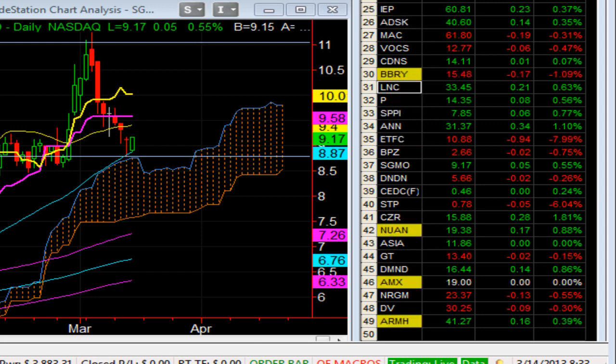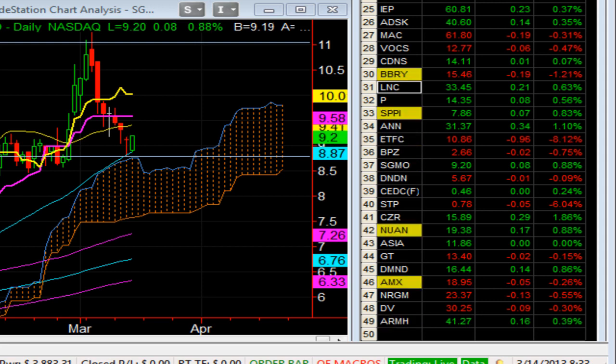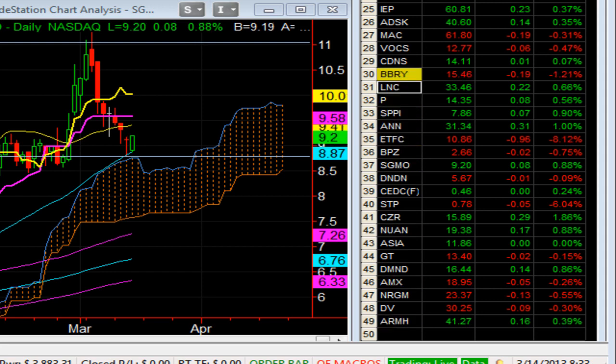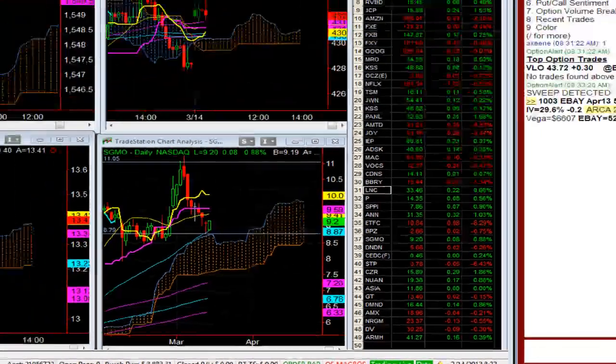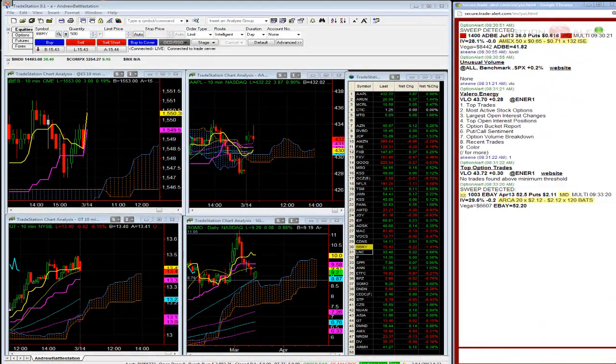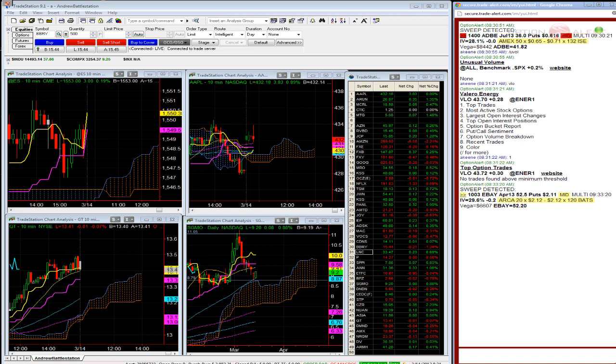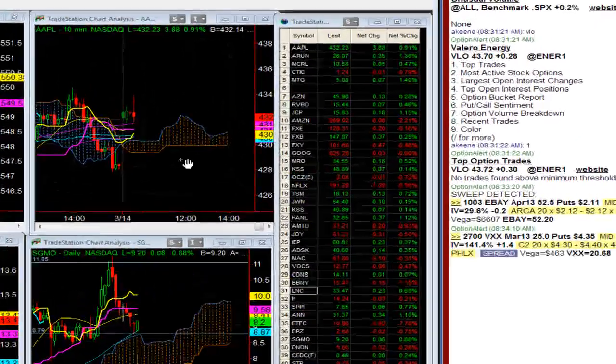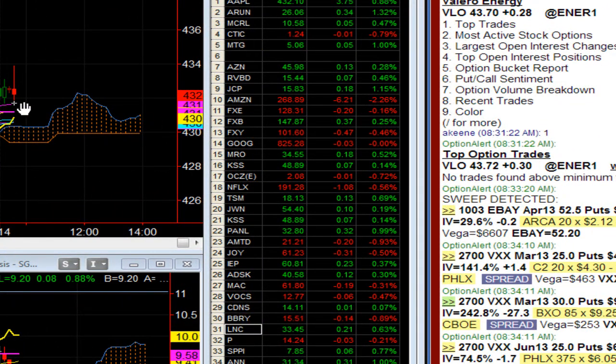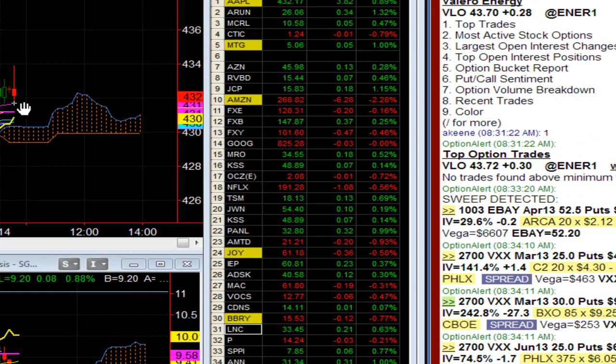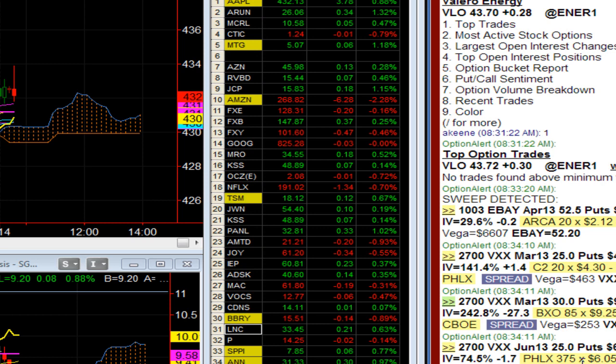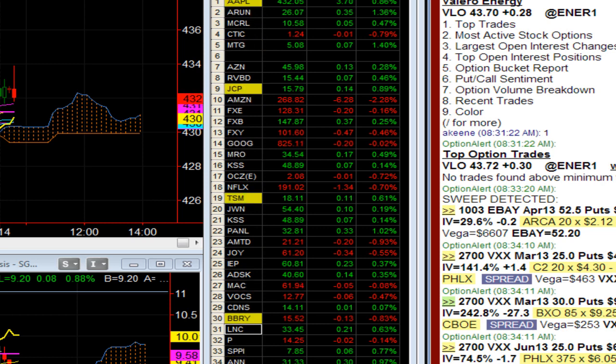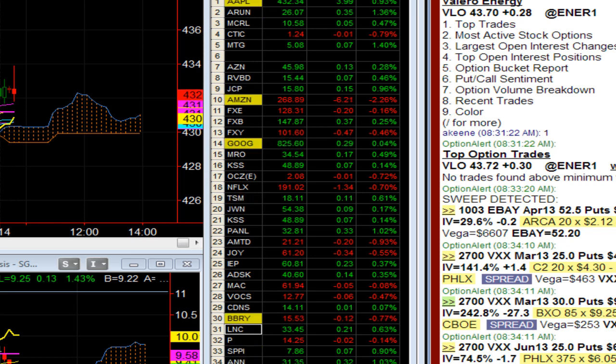Quiet day so far. Spoo's up three and a half. No economic data for the rest of the day. Goldman up $1.50. Lincoln higher. Apple possible short candidate here on the close of the 10-minute bar. SGMO now up eight cents. We're just about six points away from the record closing level of the S&P 500. Dendron down a penny. Caesar's up 40 cents.